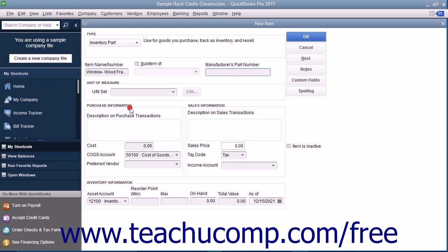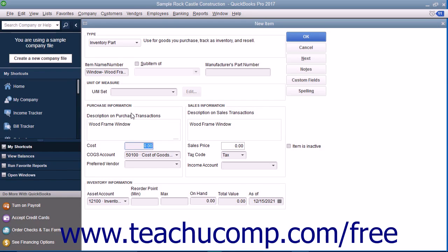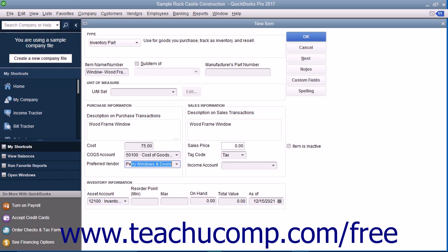In the purchase information section, enter the description you want to appear within purchase forms into the description on purchase transactions field. You can enter the default purchase cost of this item into the cost field. This amount, if entered, will appear by default within purchase forms when you select the item, but you can always change it if needed. Select the cost of goods sold account used to track the cost of purchasing the item from the cost of goods sold account drop-down. If you have a preferred vendor for this item, select the name of that vendor from the preferred vendor drop-down field.